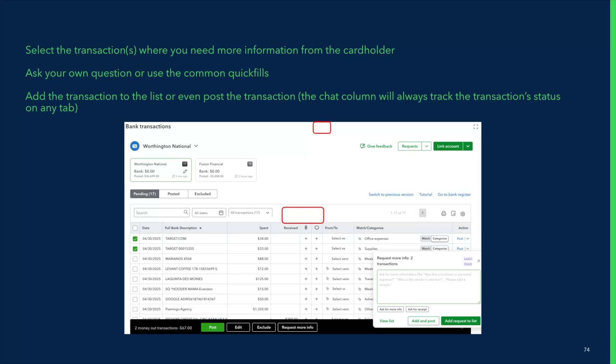You can post the transactions now and update later — many accounts prefer to do it that way because it allows them to reconcile — or you can leave the transactions in pending. The request won't be sent until you say go, and we'll always keep an update of your outstanding requests in both pending and posted using the chat column.